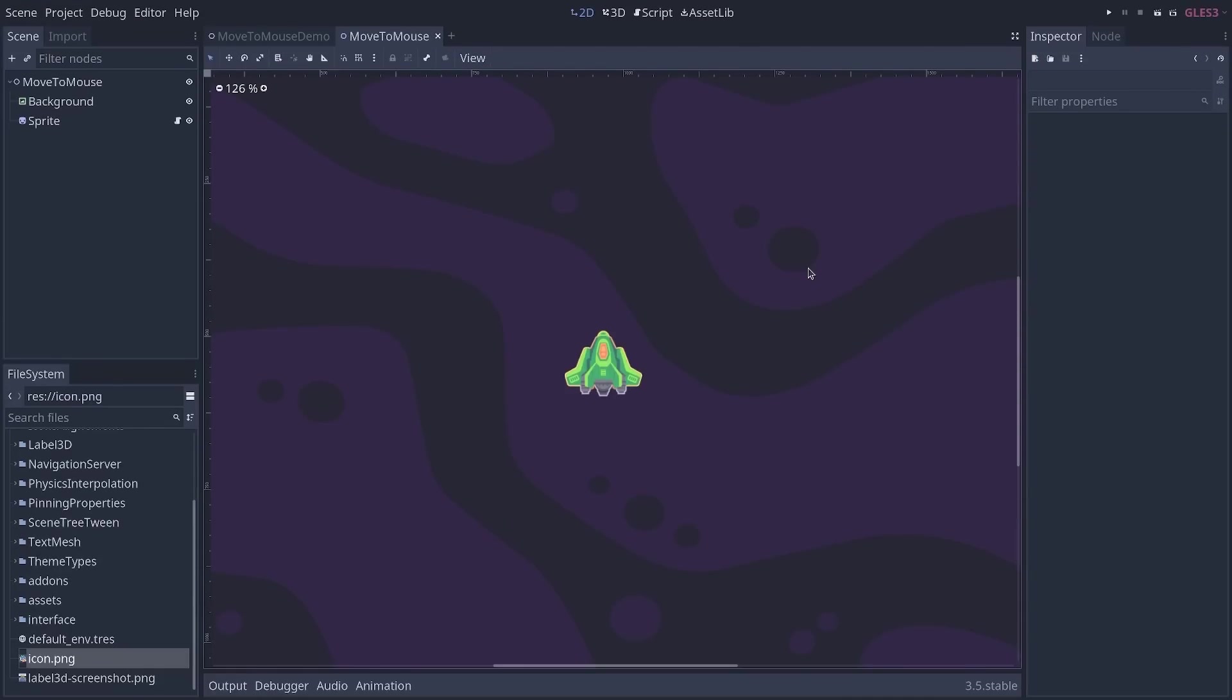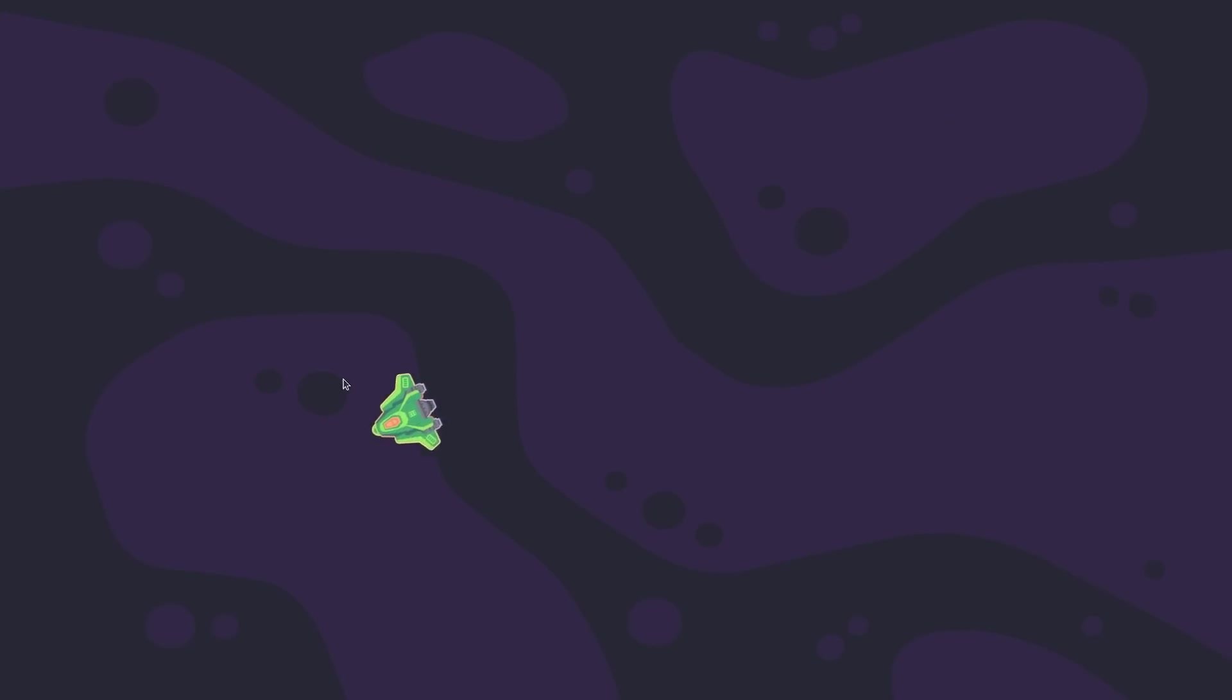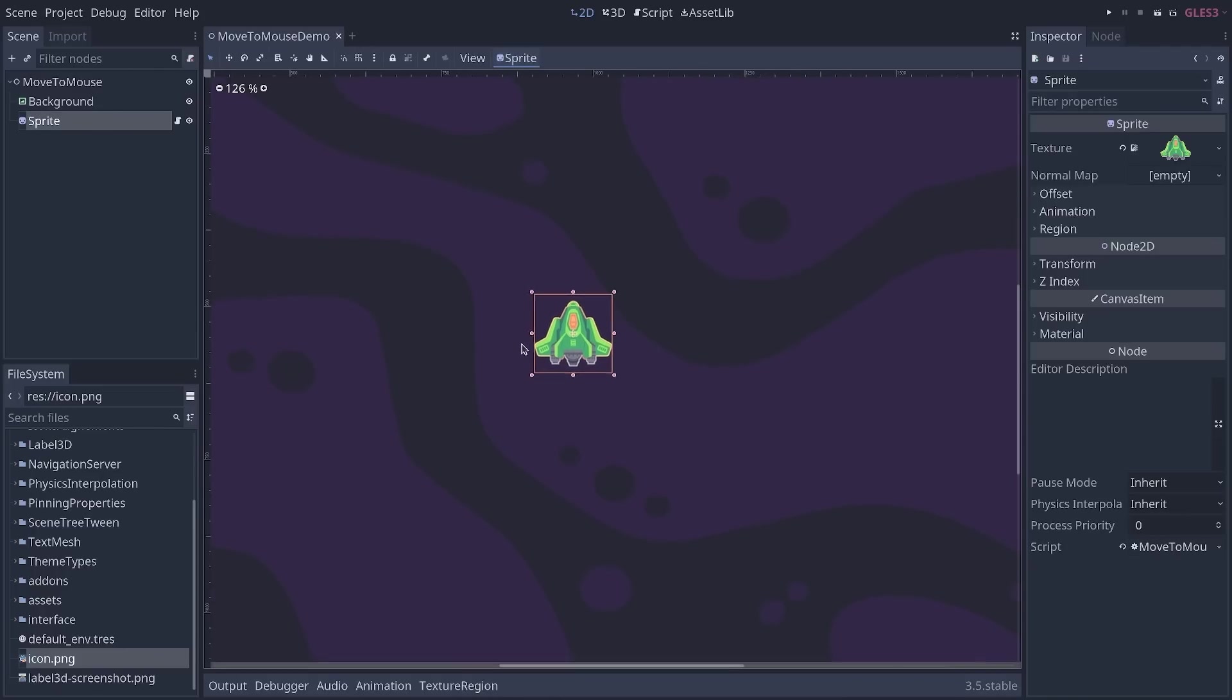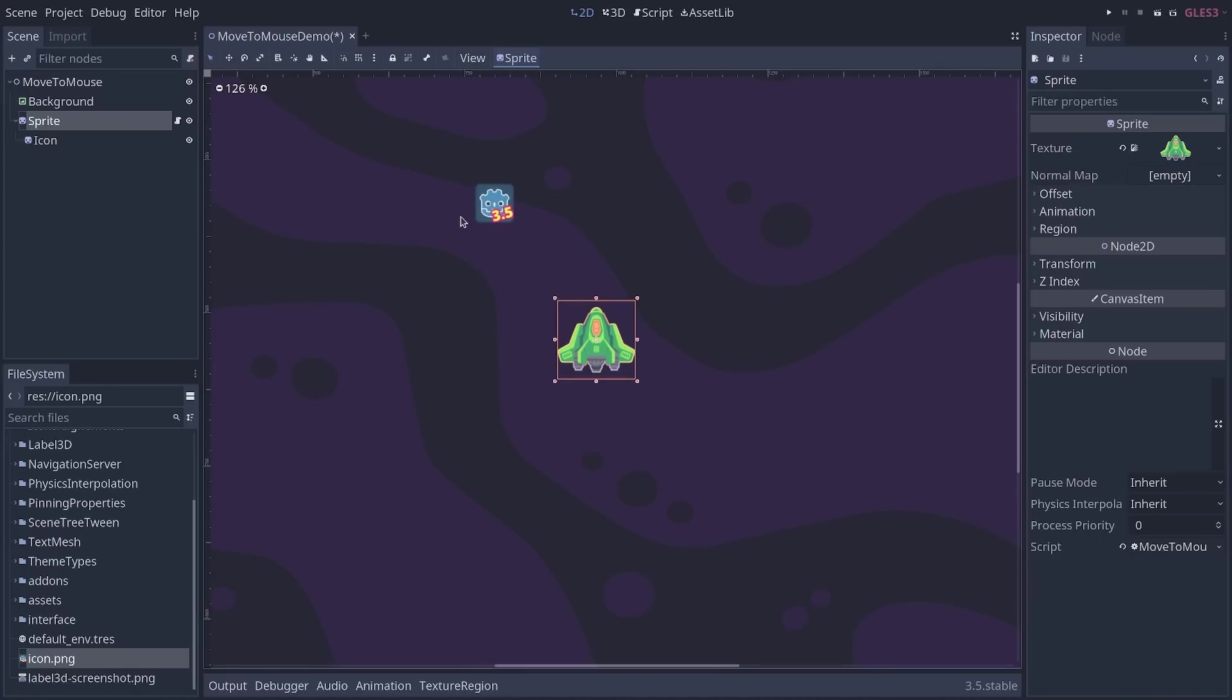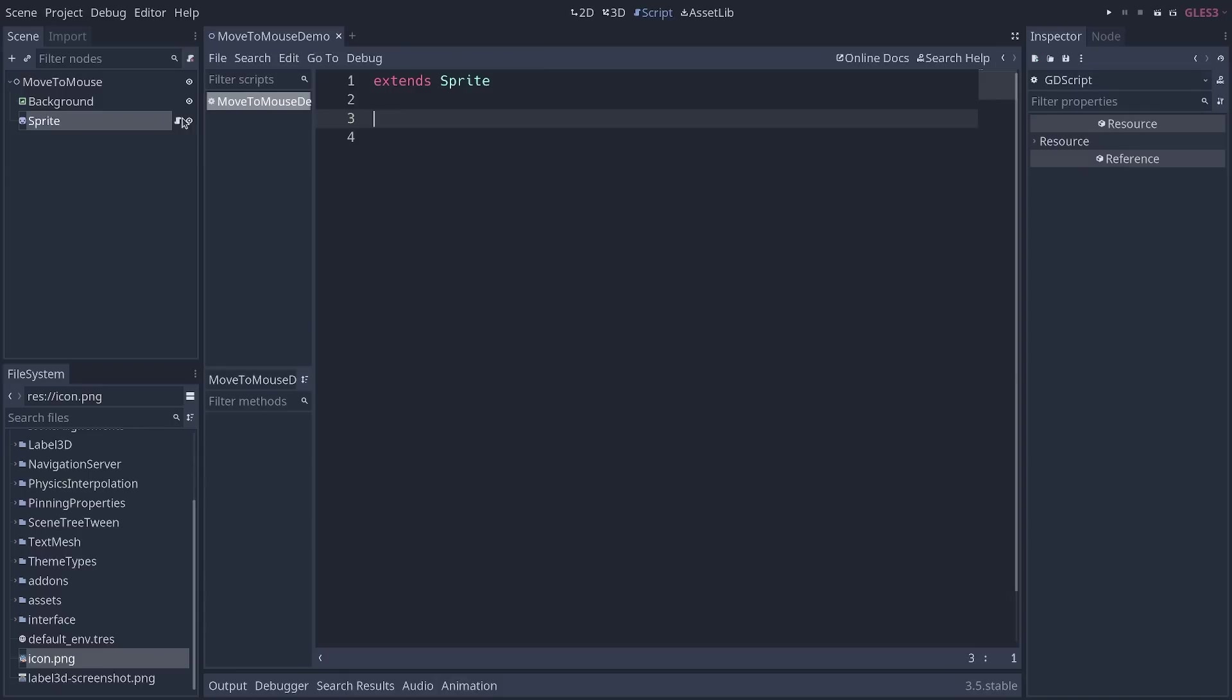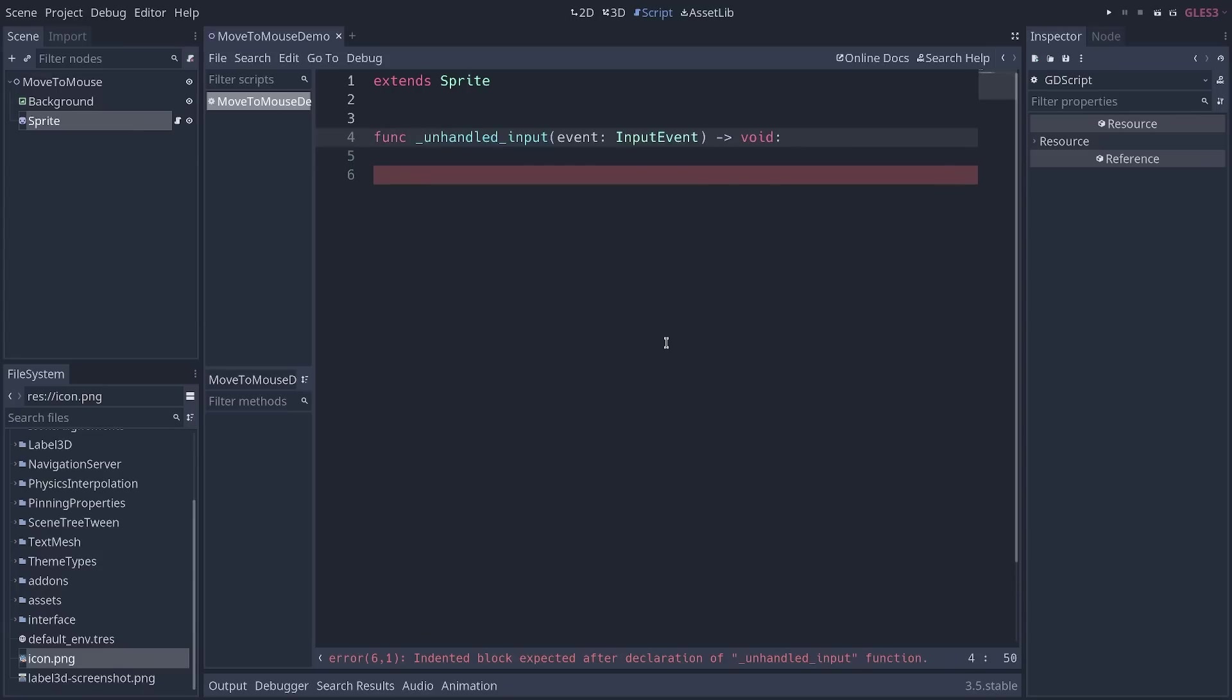Let's put the new tween system to use. We're going to code a sprite so that when we click somewhere on the screen, it rotates and moves to the mouse cursor using tweens. So I've prepared a scene here with a sprite. You can use any sprite like the project icon if you want. And there's an empty script attached to it, just to get started quickly. And we're going to start by detecting mouse button presses. For that, we define the unhandled input function.